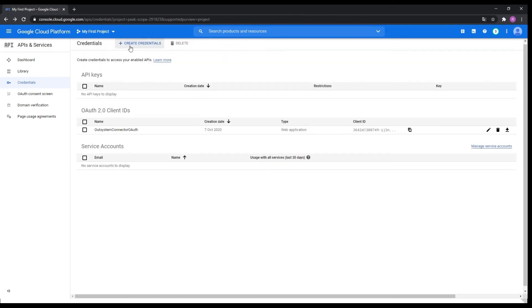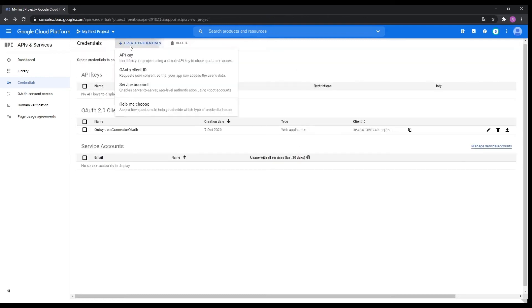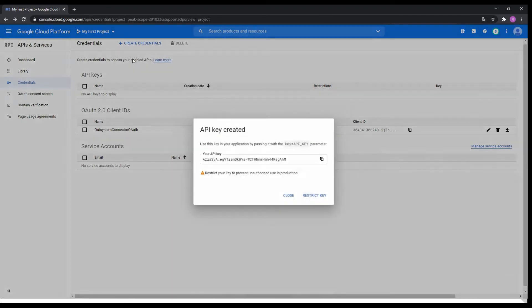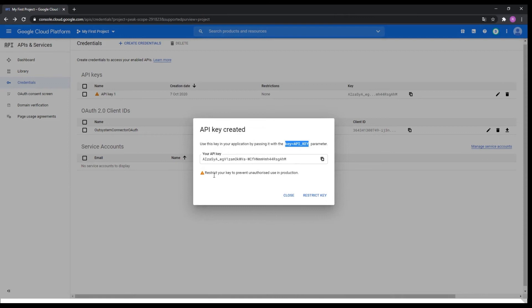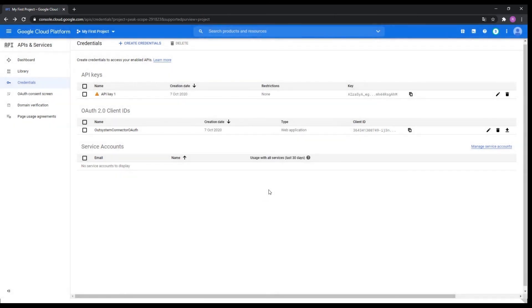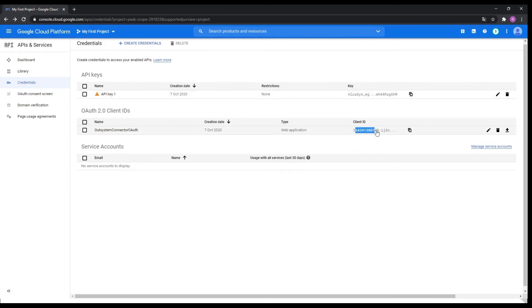Now what you need to do is create an API key so you can connect your application to the right drive and make sure that nothing goes wrong. So the three things you need to save are: the API key, the Client ID, and the Client Secret. These are the three most important things you need from here.